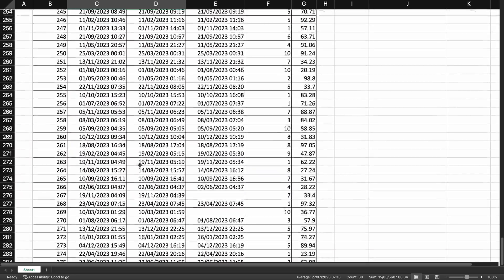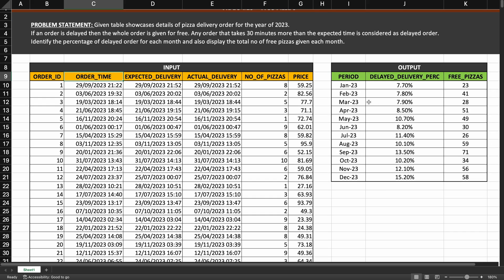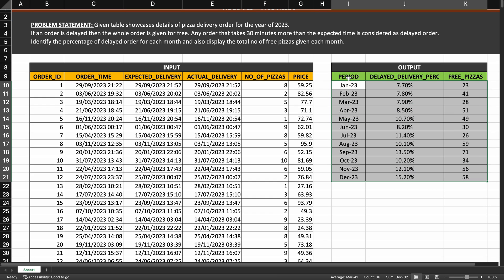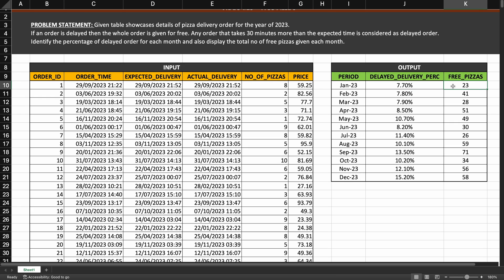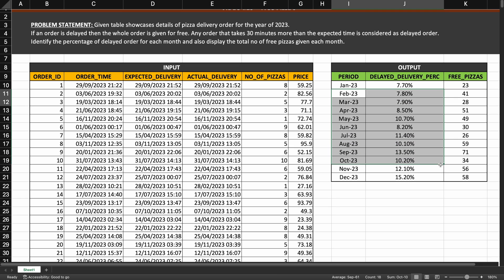If I go back to the top, you can see the expected output has one record for each month, and all the data is for the year 2023. For January 2023, 7.7 percent of the orders were delayed, and in those delayed orders a total of 23 free pizzas were given. We need to find the same for every other month of the year.